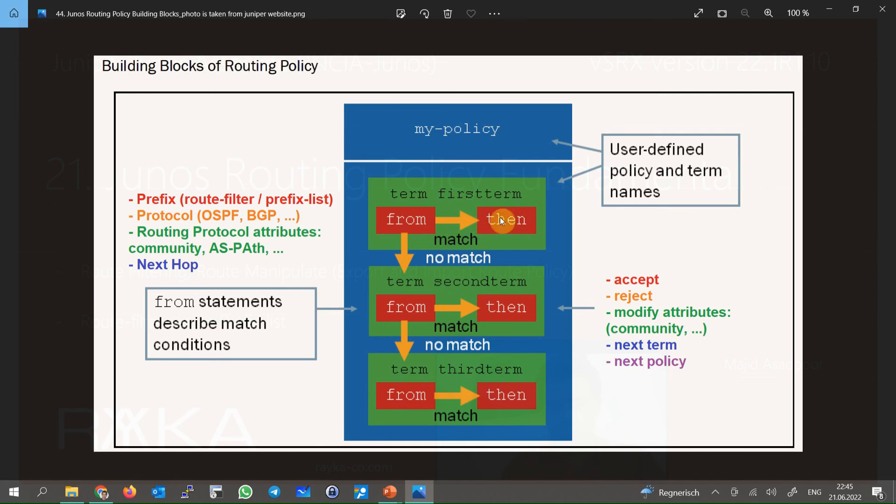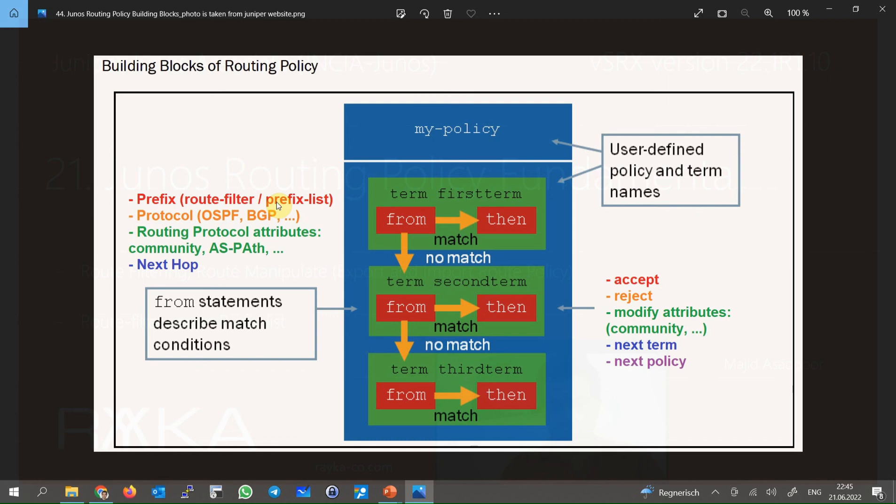The most common way to match a route is by prefix. There are two tools: route filter and prefix list, by which we can match the routes by matching the prefixes. We will shortly explain these two tools and the differences. But you can also match the routes from a specific routing protocol, route attributes, or next hop address.